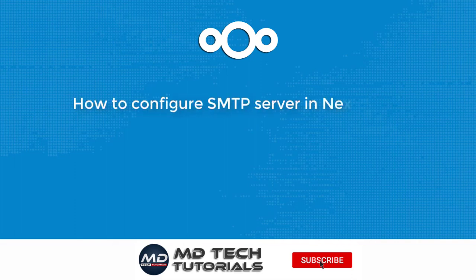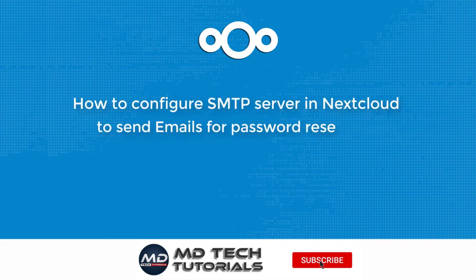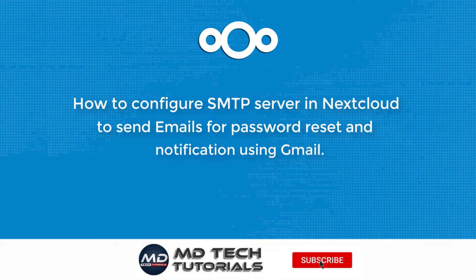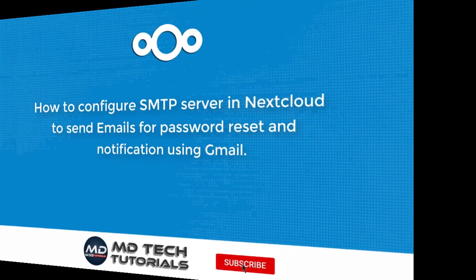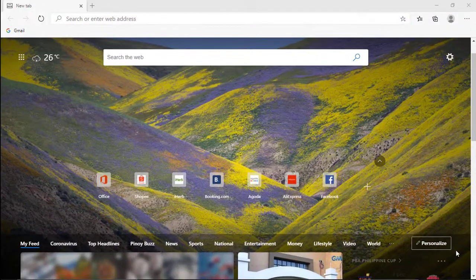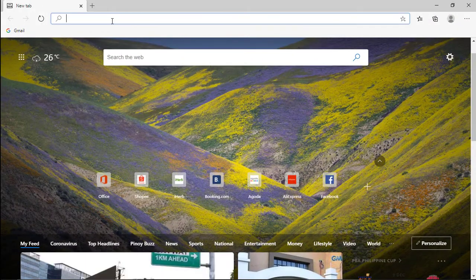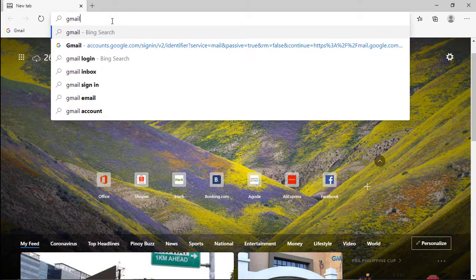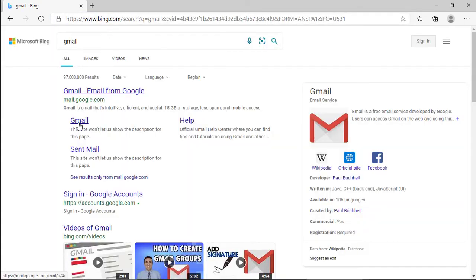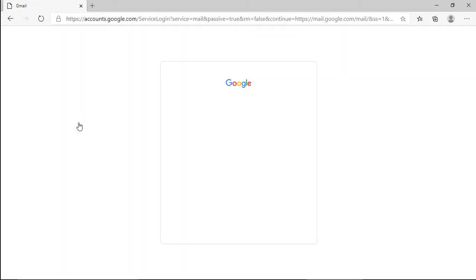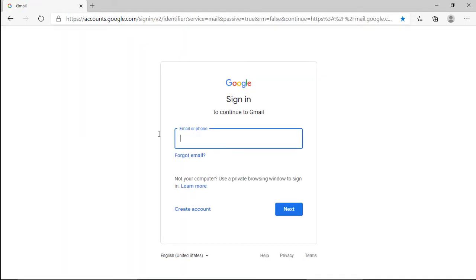How to configure SMTP server in Nextcloud to send emails for password reset and notification using Gmail. First configure your Gmail account, turn on the two-step verification and create an app password.